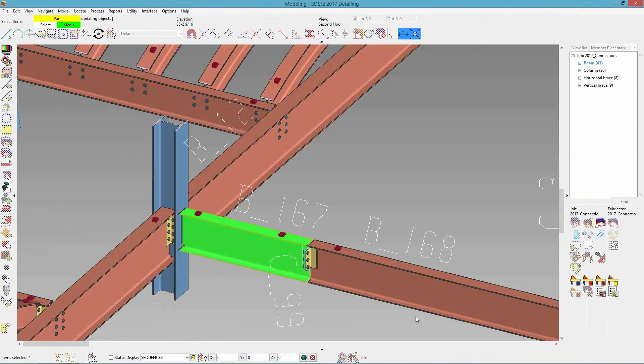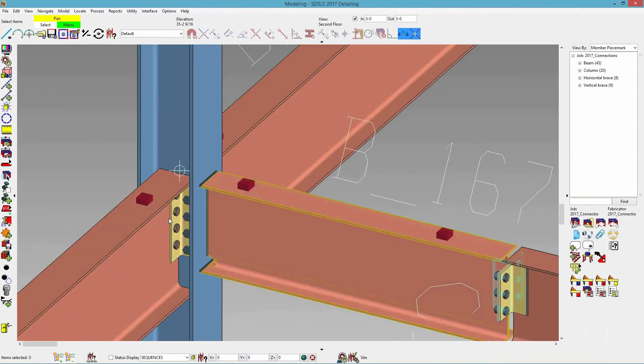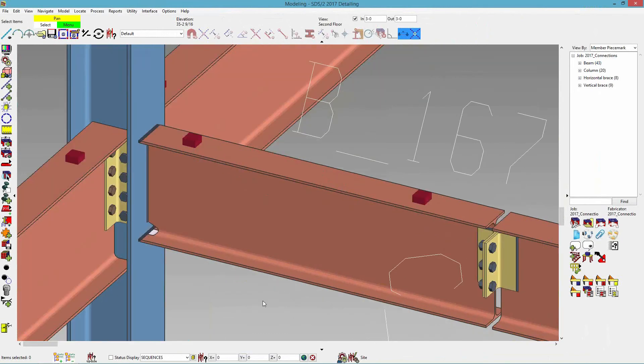And the correct end preps and welds will also be applied. So if I hit OK, now we have a fully welded. Currently, these are still independent members. If you'd like the stub beam to be a part of the column, you will still need to copy that material over to the column still.